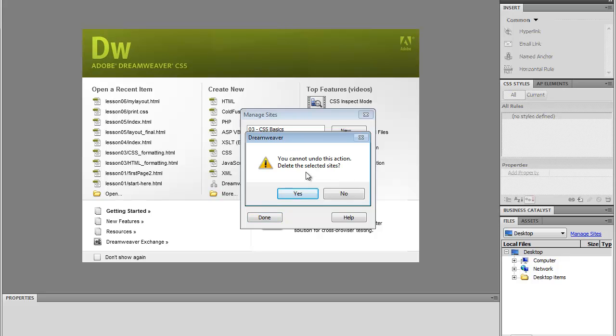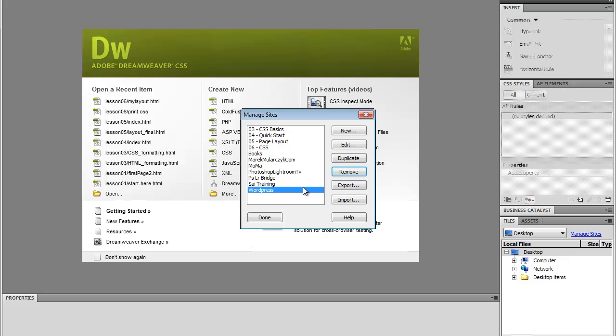You cannot delete the selected sites. I'm going to click Yes. What's happening here is you're just removing the site information from Dreamweaver. You're not deleting any files on your hard drive. So the files are still there. You're just removing the site definition from Dreamweaver. And that's how you can easily create and remove sites within Dreamweaver CS5.